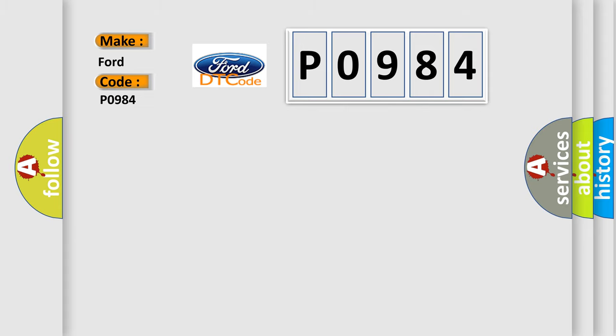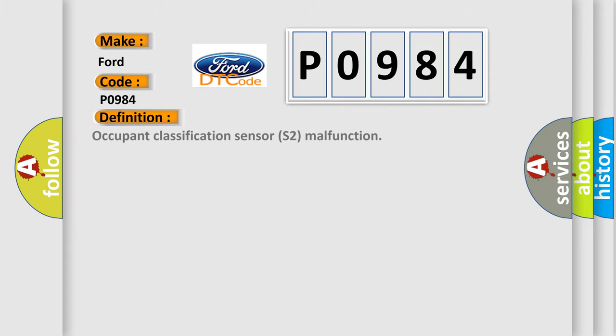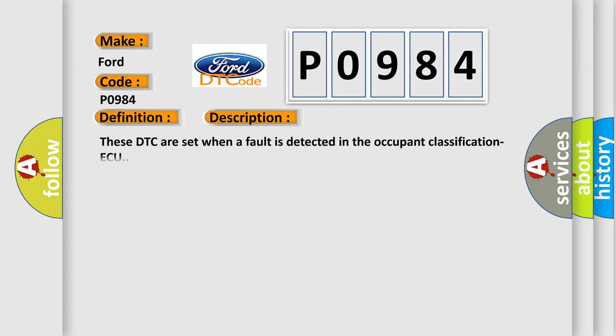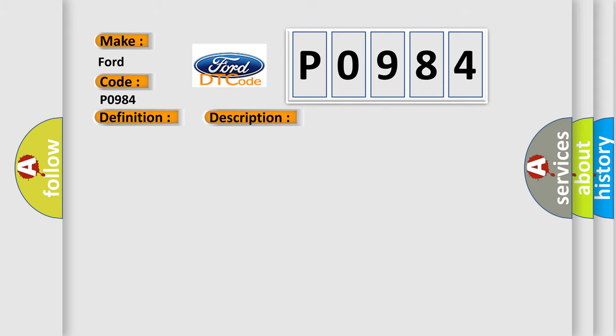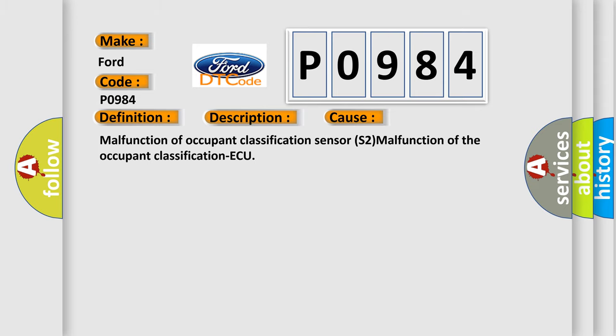The basic definition is Occupant Classification Sensor S2 Malfunction. And now this is a short description of this DTC code. These DTCs are set when a fault is detected in the occupant classification. This diagnostic error occurs most often in these cases: malfunction of occupant classification sensor S2, or malfunction of the occupant classification.